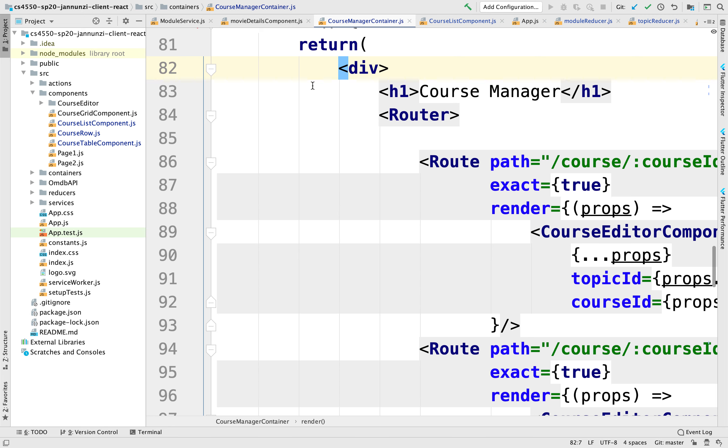The first thing we're going to do is create a home screen and from there we're going to add a couple of hyperlinks so we can navigate everywhere else.